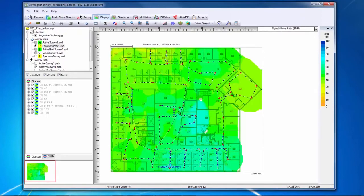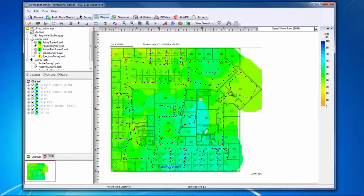Noise level heat maps as well as the signal to noise ratio heat map can be valuable to determine whether or not noise is playing a key factor in the performance of a network.